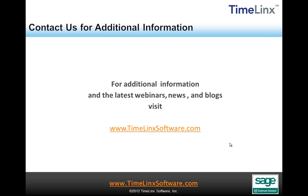For additional information and the latest webinars, news, and blogs, please visit www.timelinkssoftware.com.